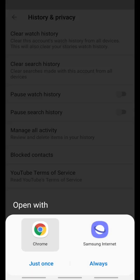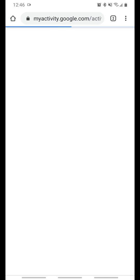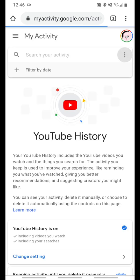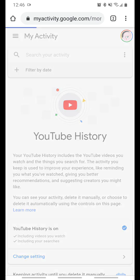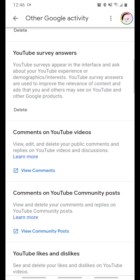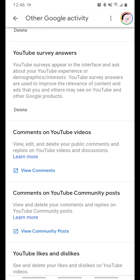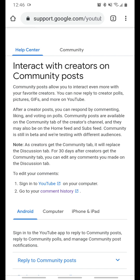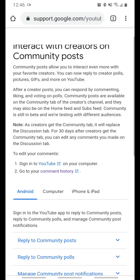It's just an endless loop — do not click on that. So we're going to get back to where we were before: Other Google Activity, scroll down, Comments on YouTube Community Posts. First, we're going to click Learn More.